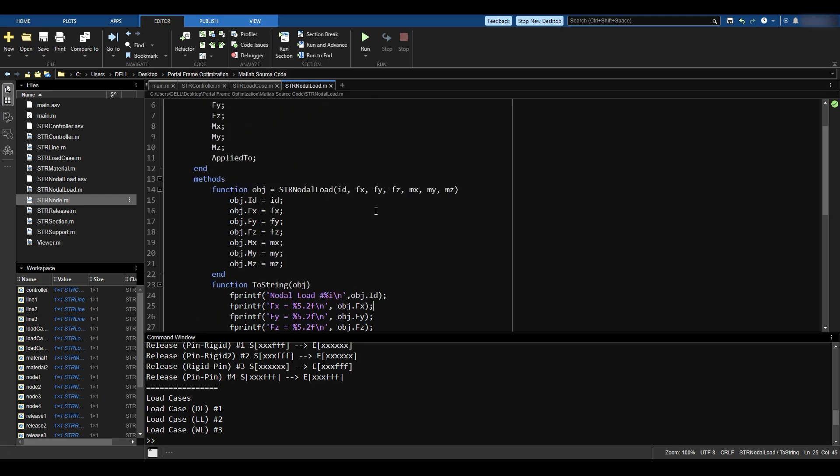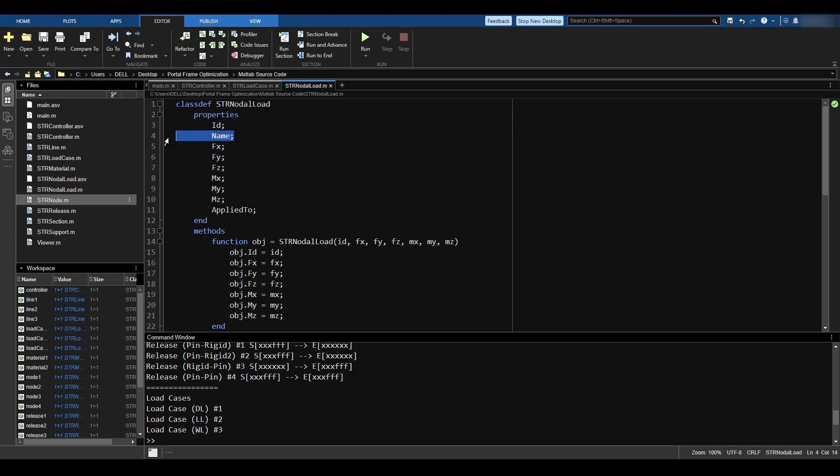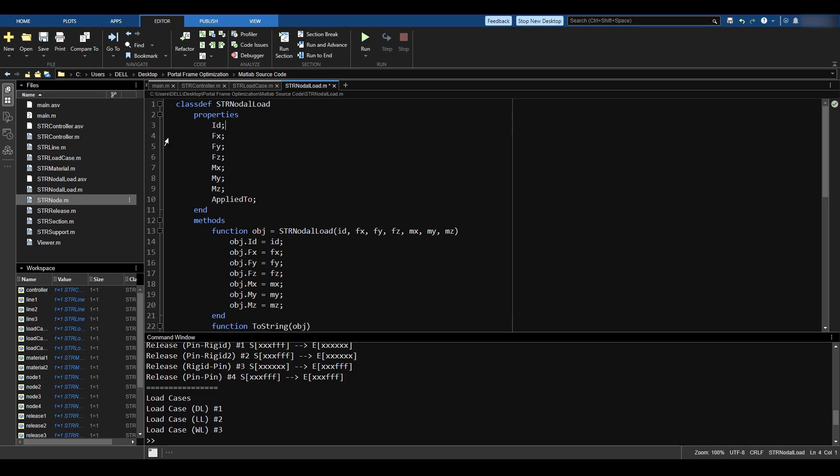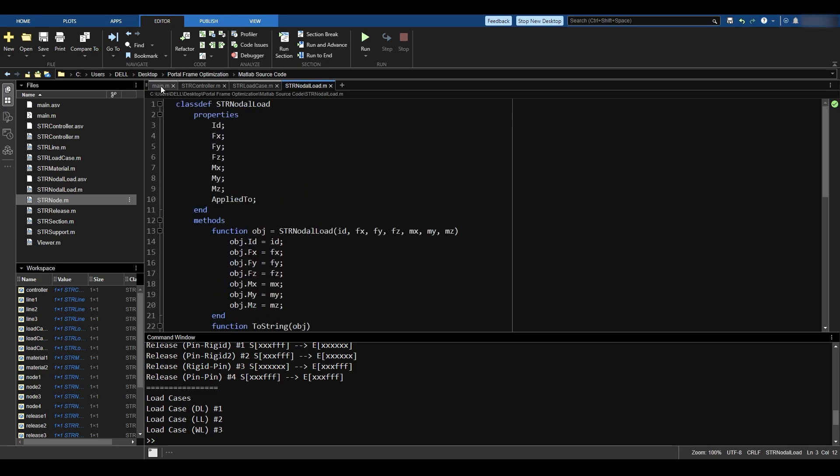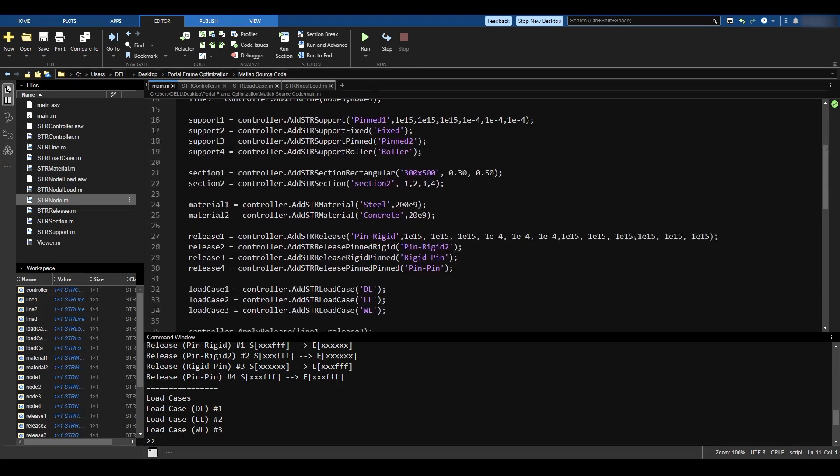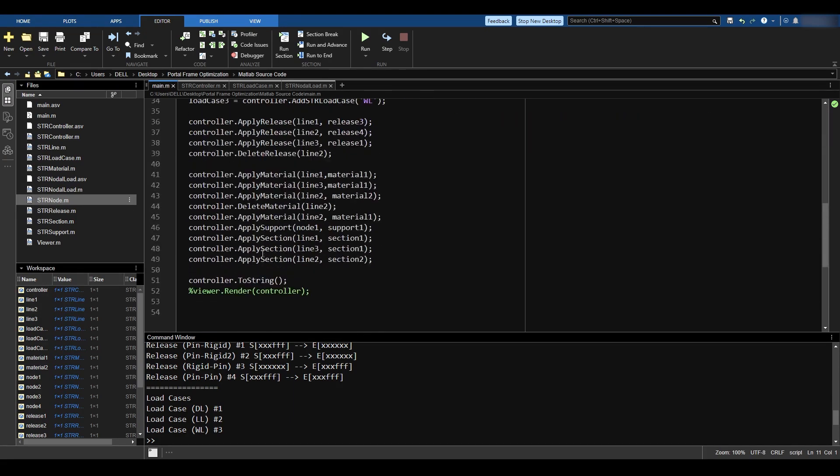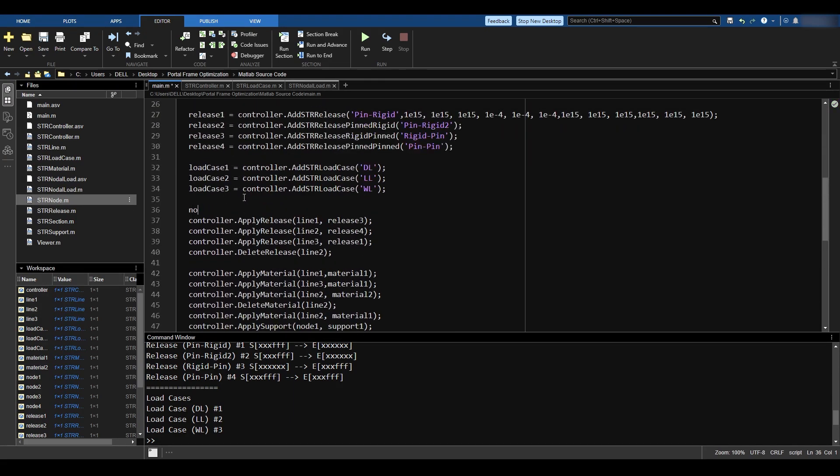I think this is how nodal load is supposed to look like. I don't need the name for it. So let's delete this very quickly. And let's see if it works or not. So I'll go to main. And now I will define the node myself.